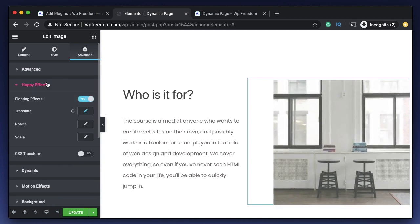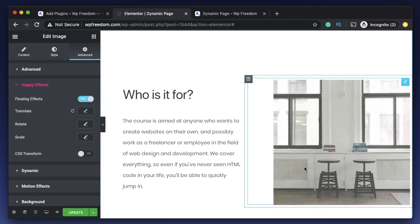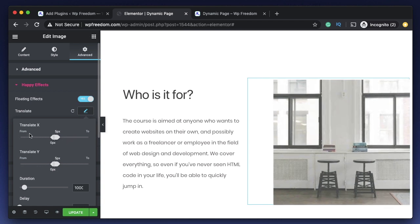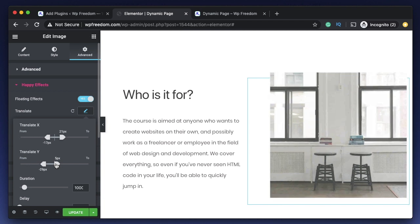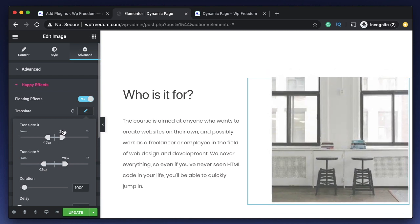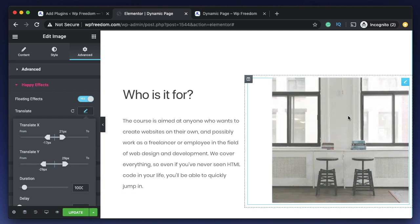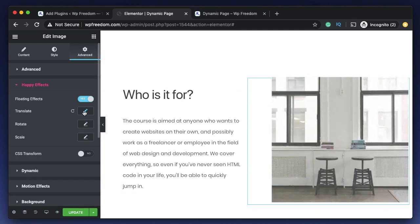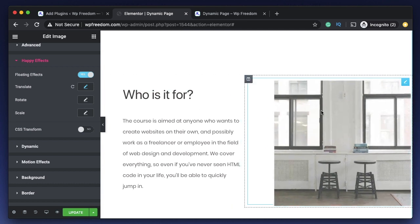I'll choose Floating Effects by Happy Addons and click Translate. Instead of moving aggressively, it just moves slightly. The left part is where the element starts from, and the right part is the final destination — along the x axis (horizontal). You can do the same for the y axis (vertical). You can pick the duration and delay, but these animations are continuous with no way to limit the iteration count.